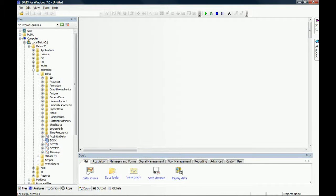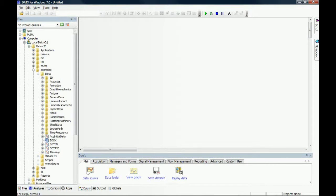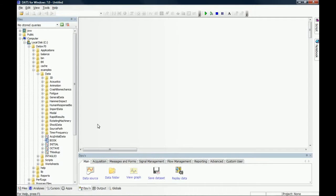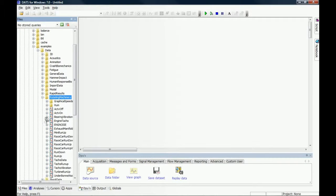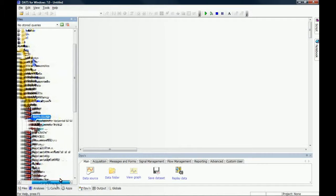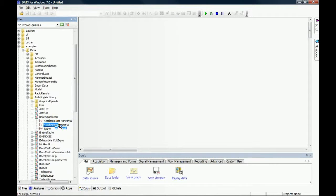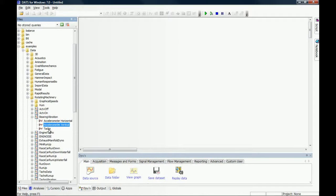In the following tutorial, we're going to plot two sets of data against each other, x versus y, or an orbit plot. We use some example data from the DATS installation under rotating machinery. There's a particular dataset called bearing vibration which contains two vibration signals that are 90 degrees apart: a horizontal and a vertical acceleration signal and a tachometer.